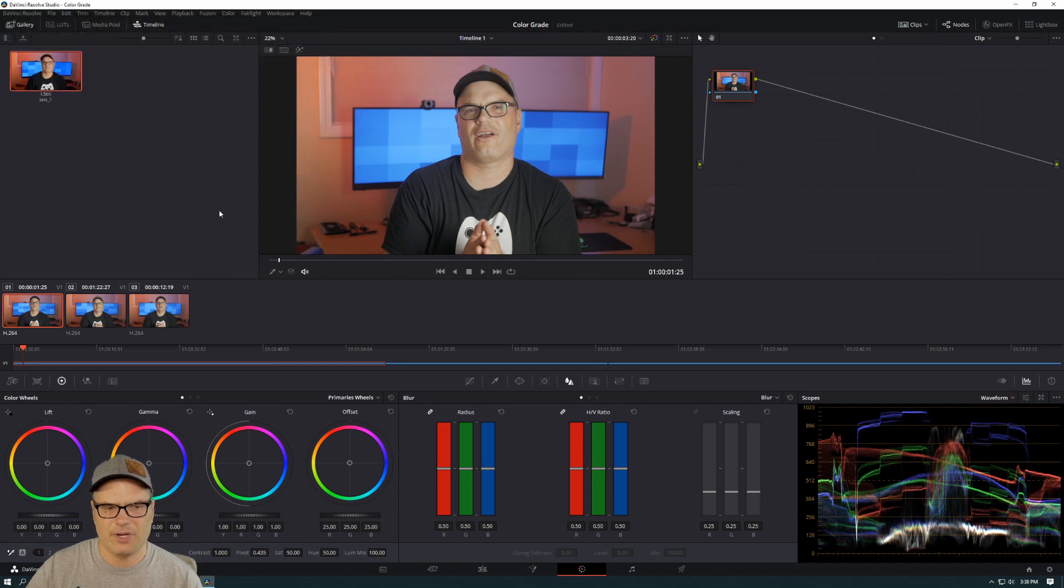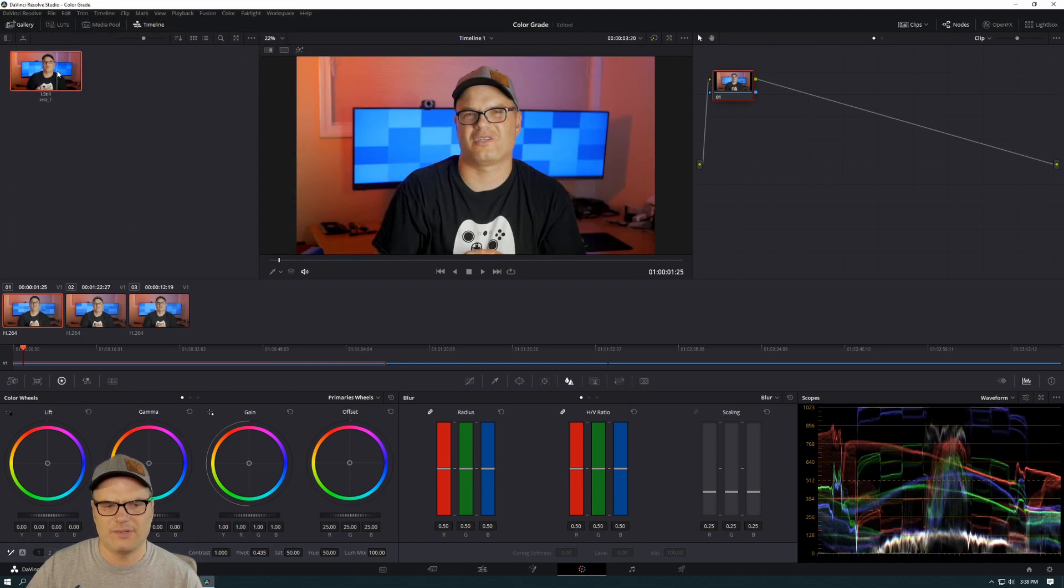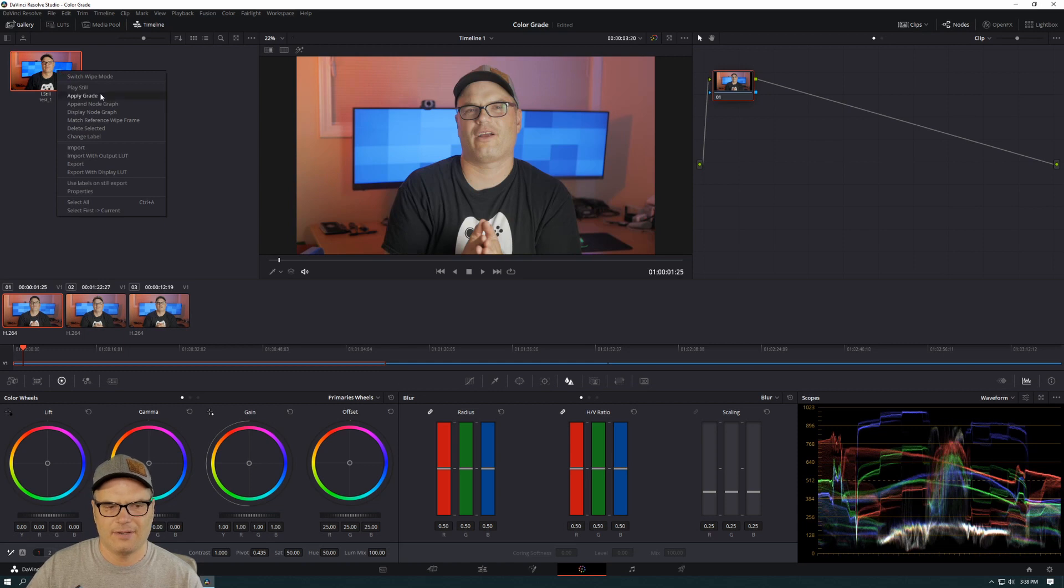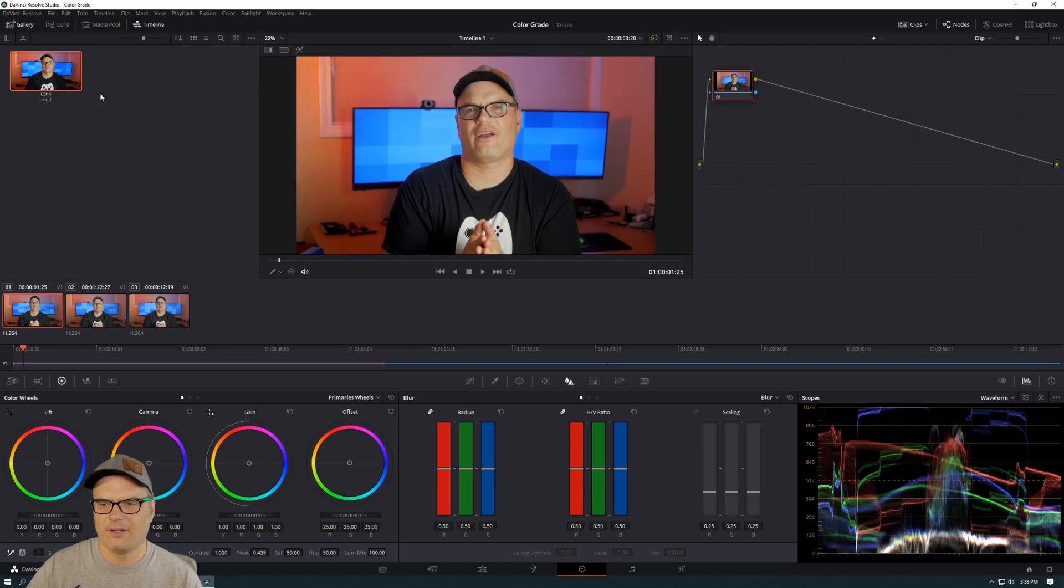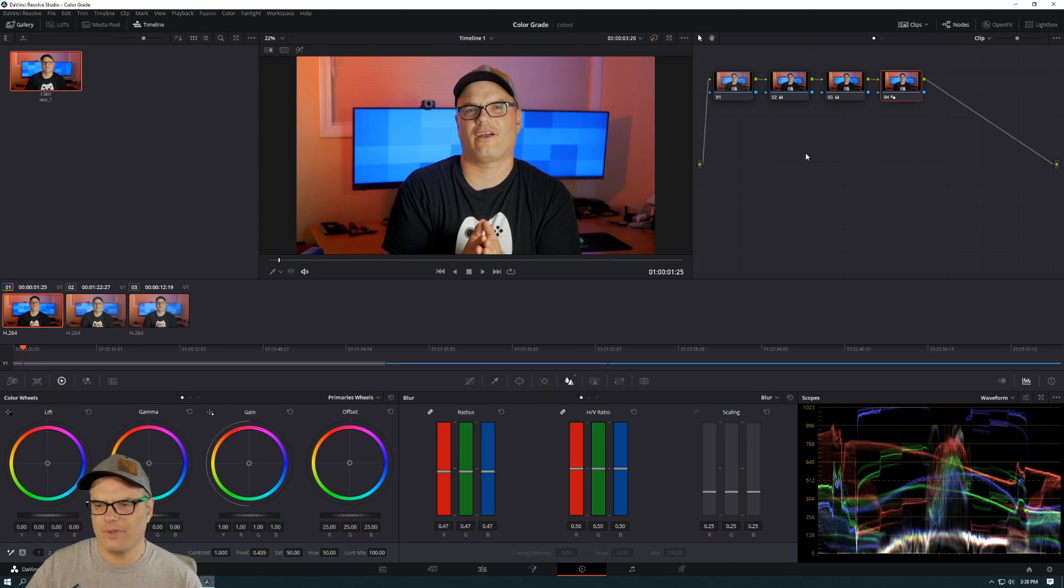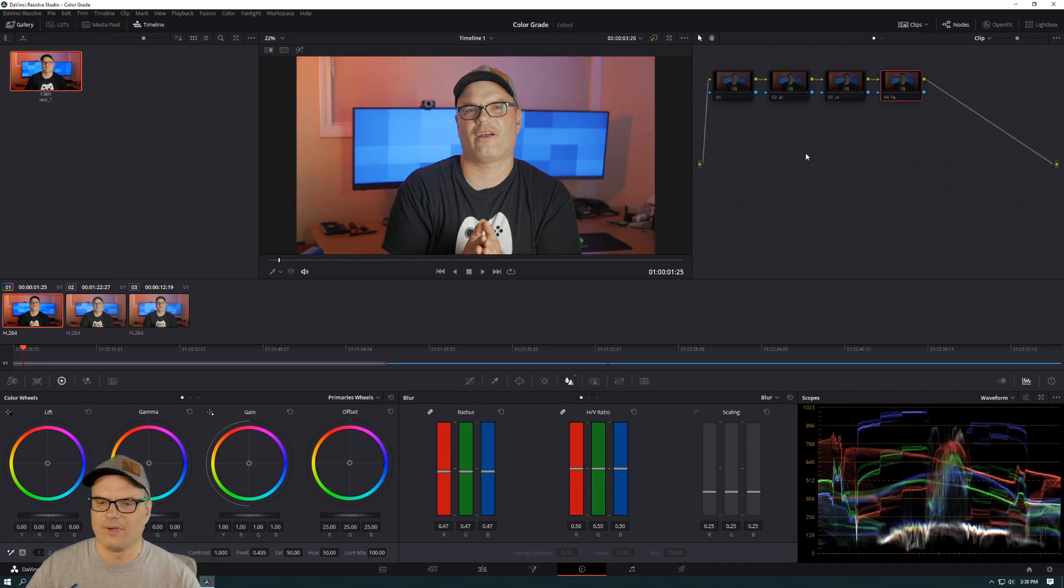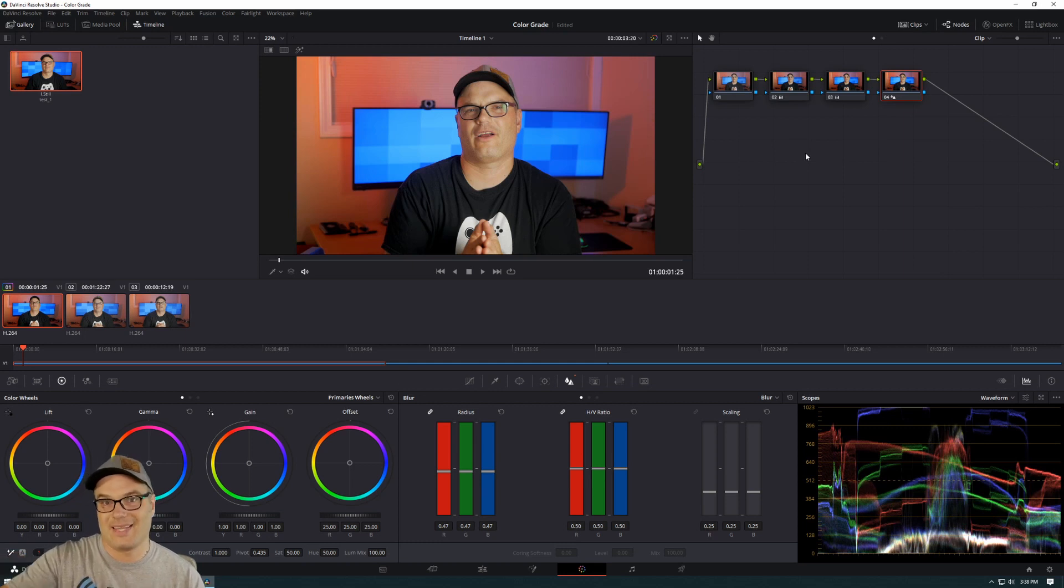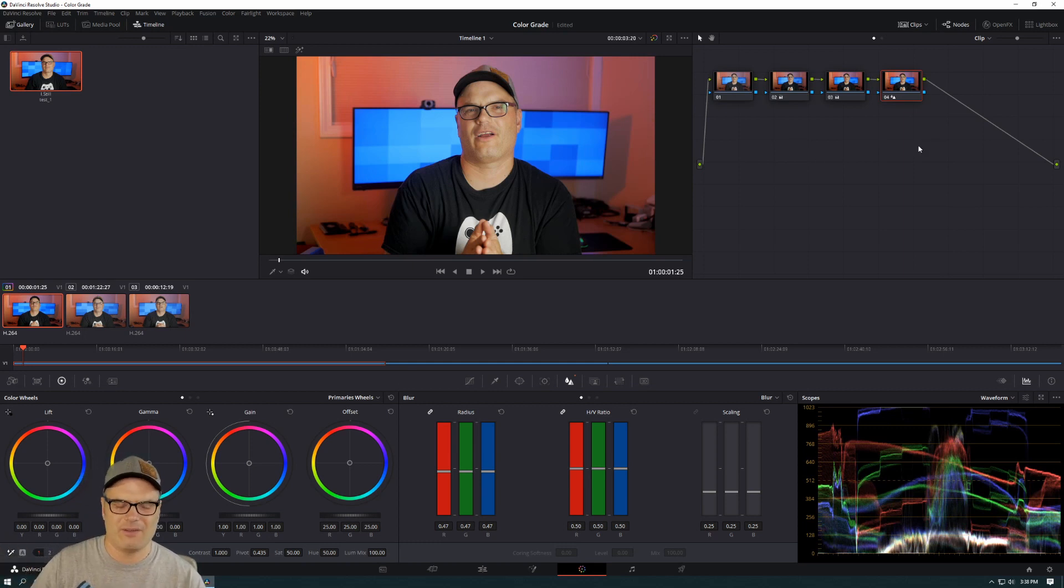We're going to import that. And now all we need to do is right click on this and apply grade. So as you can see, it added all the nodes with the grade. We can turn that on and off. So that's what it looked like before. That's what it looks like now. So this is the exact same grade from that other video.